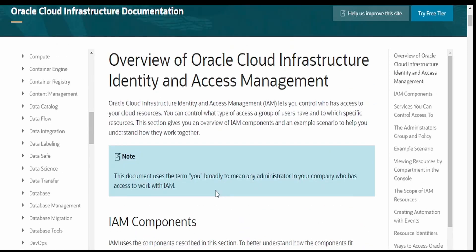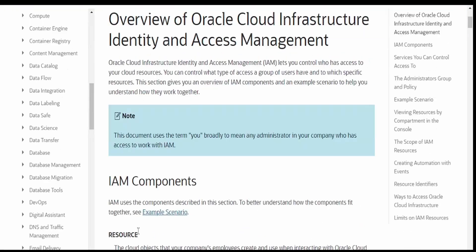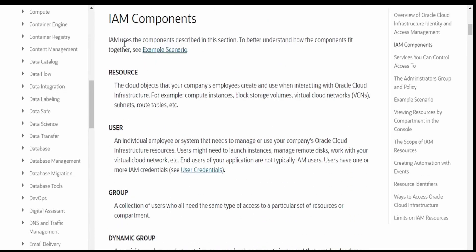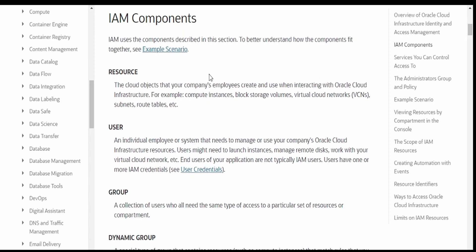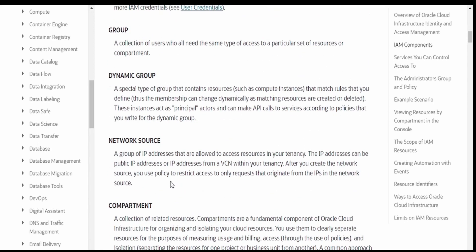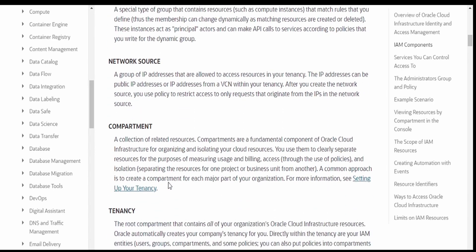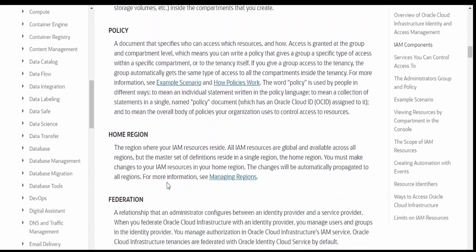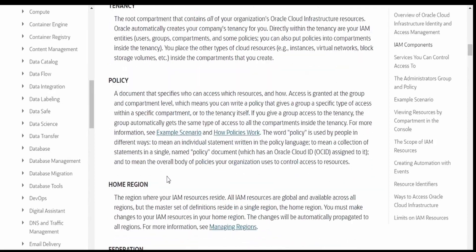I am here in the documentation by Oracle for Oracle Cloud Infrastructure. Coming to IAM components, there are a few components available in identity and access management at the moment: resources, user group, dynamic group, network source, compartment, tenancy, policy, home region, and federation.